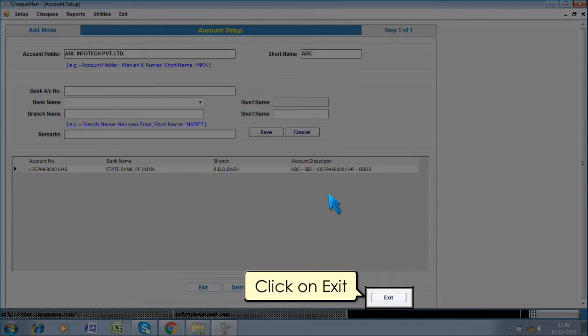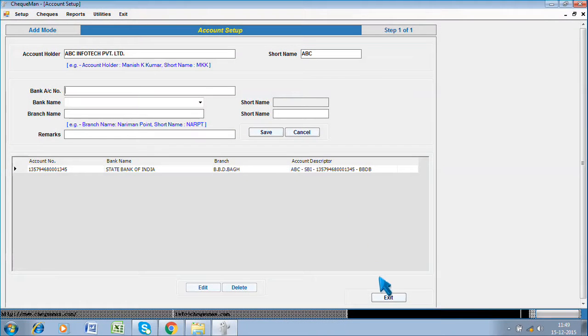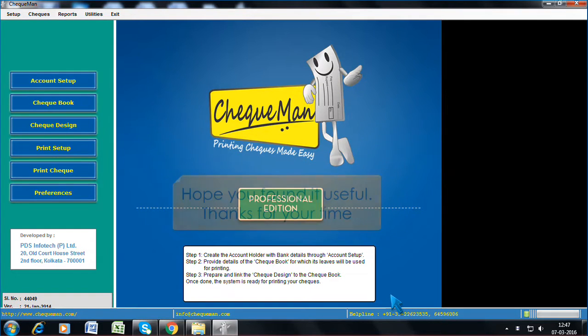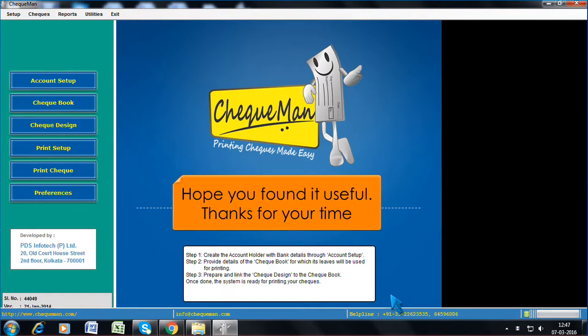Click on exit. Click on exit. Your first bank account has been set, now you are ready for the next step. Hope you found it useful. Thanks for your time.